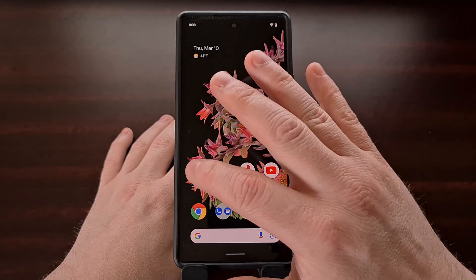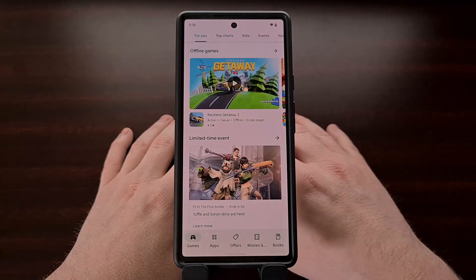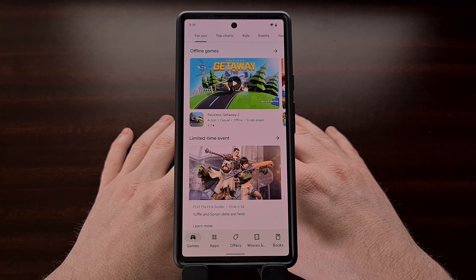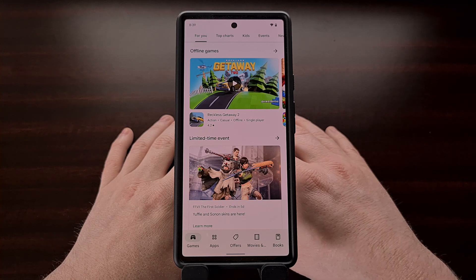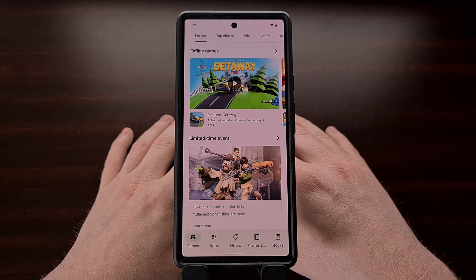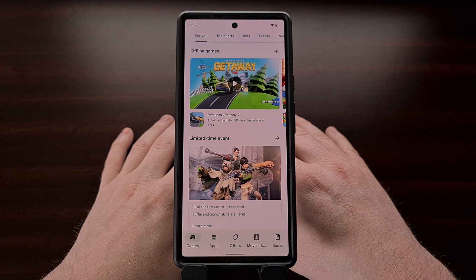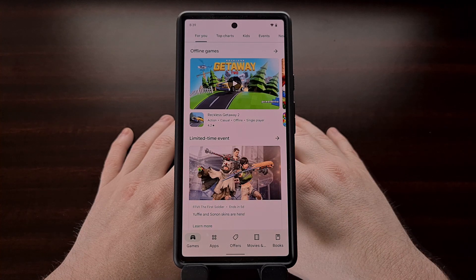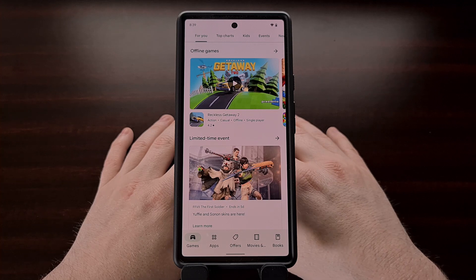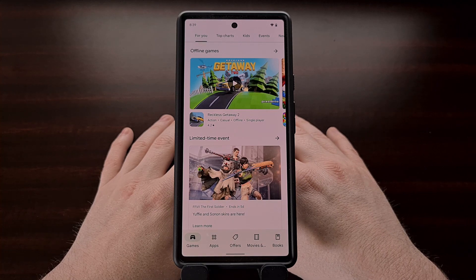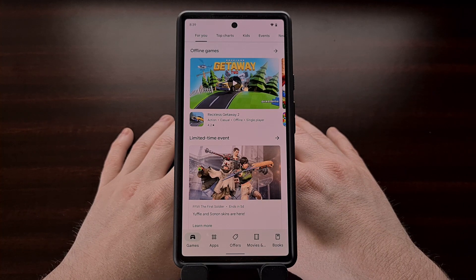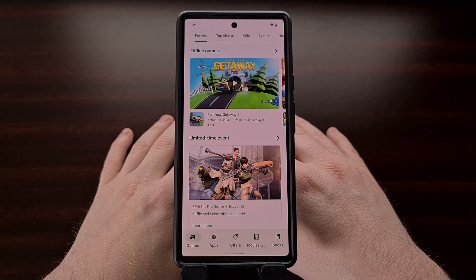Whatever the case, it's nice to see that Google is now displaying the required Android operating system version right in the About section of the Google Play application page. It's even rare to see Google use the phrase Android OS, but it could be something that we hear more often in the future.